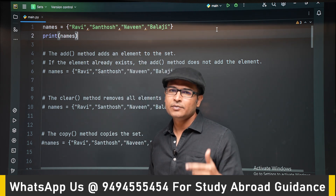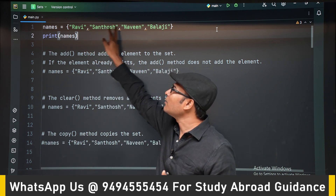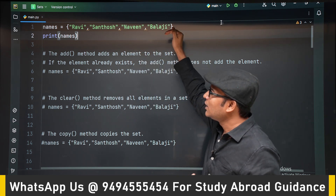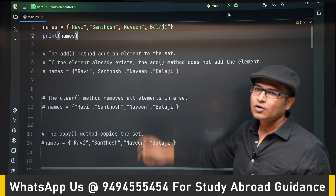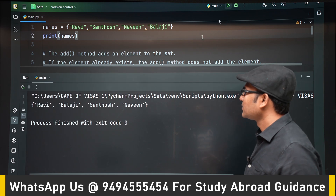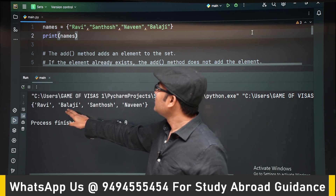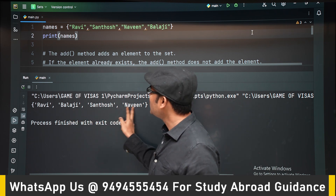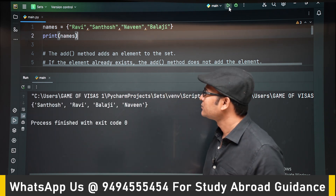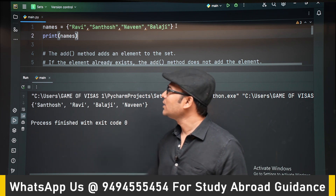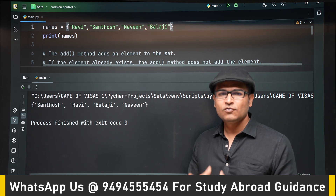Just like dictionaries, a set is written within curly braces, but there are no key-value pairs — only single values separated by a comma. If you try to print the set, every time you will get a different order. You can see that 'Balaji', 'Santosh', and 'Naveen' change positions every time it is printed. That is because sets are unordered by default.